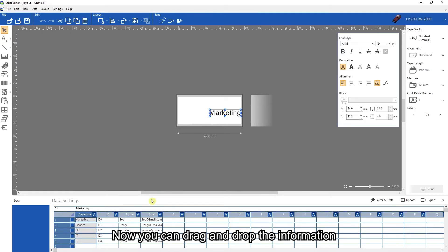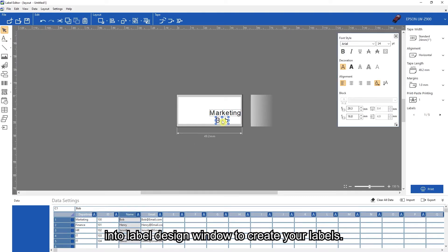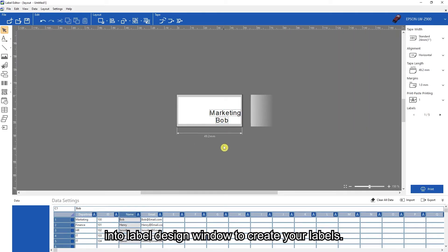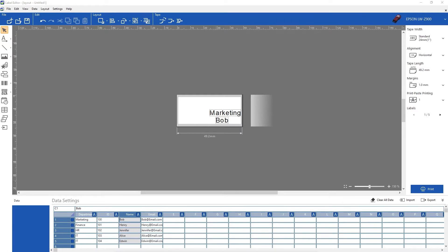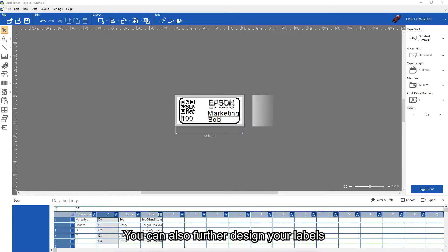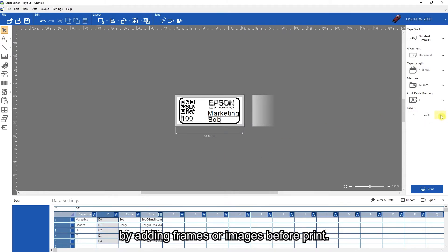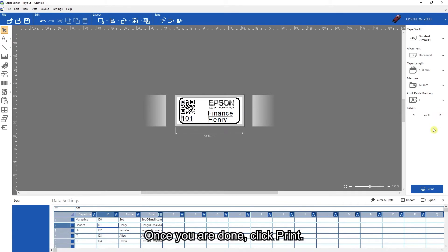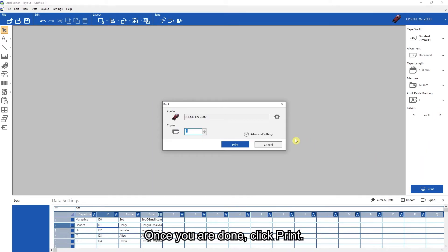Now, you can drag and drop the information into the label design window to create your labels. You can also further design your labels by adding frames or images before printing. Once you are done, click print.